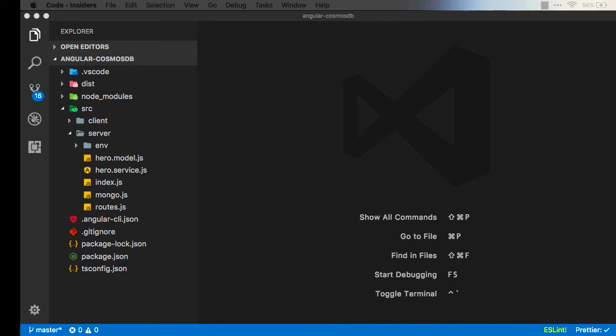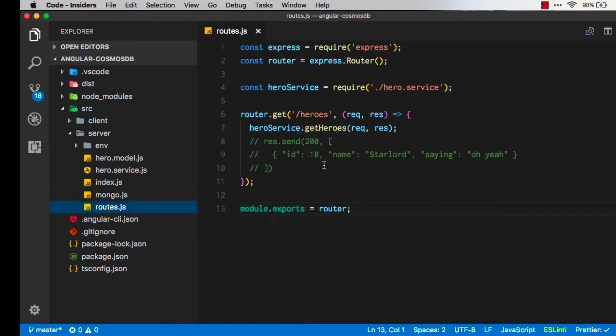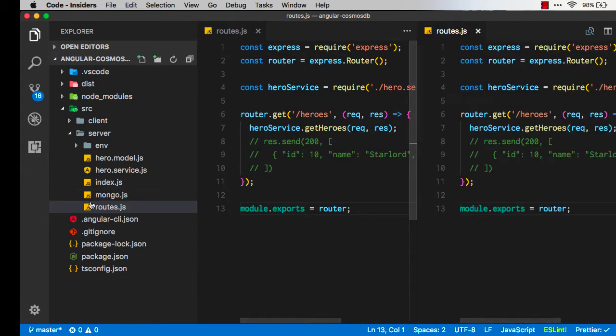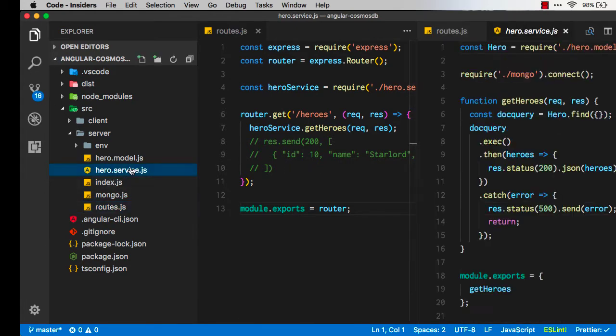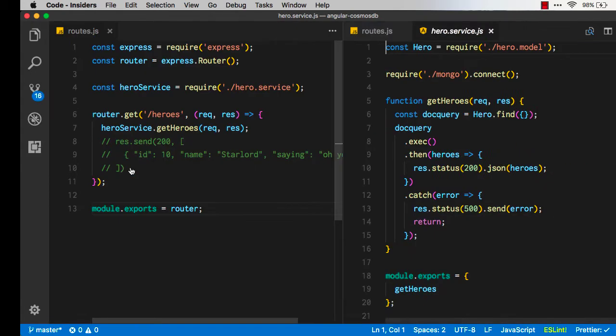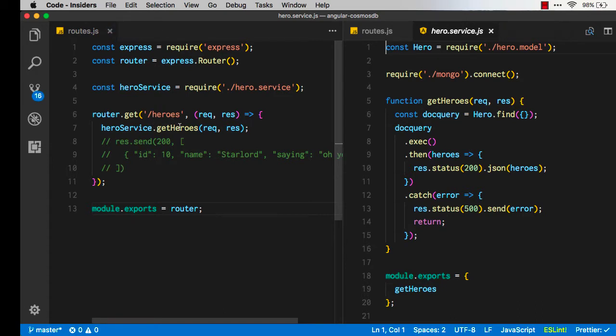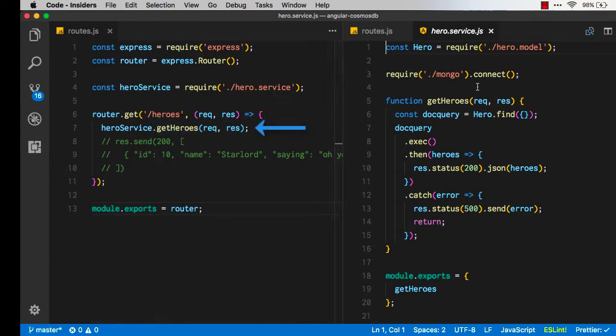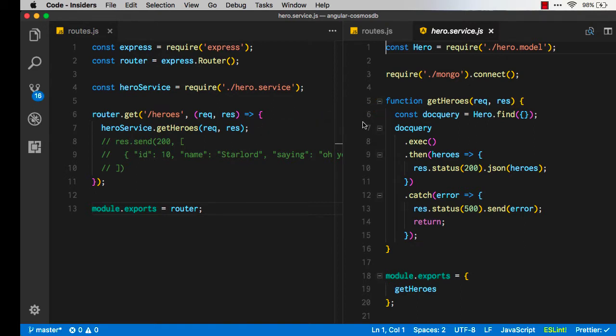Now that we're able to get our heroes, let's go ahead and add the post, put, and deletes for them. First we're going to go over to the Express app to take a look at the routes, where we're doing the gets right now. If we open this side by side with the hero service, we can see that the route is pointing to getHeroes on line 7, over to what's in line 5 in the hero service. So we need to create this pairing for our post, puts, and deletes.